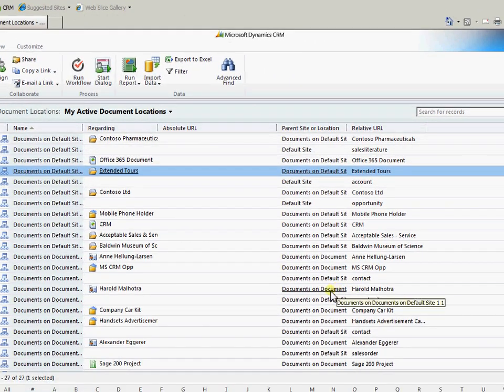So that is the end of the video on CRM linking through to SharePoint and using the CRM list component.